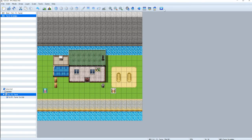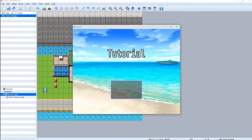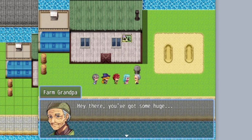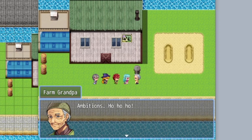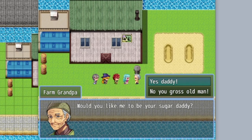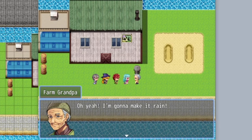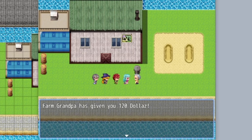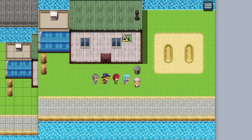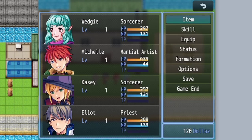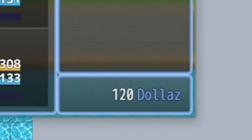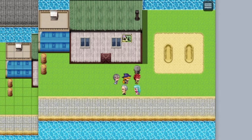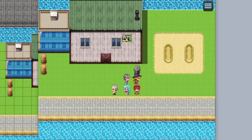Okay, let's test it out. So let's talk to him. Hey there, you've got some huge ambitions. Oh ho ho. Would you like me to be your sugar daddy? Yes, daddy. Oh yeah, I'm going to make it rain. Farm grandpa's giving you $120. So now if I check my inventory, look at that. I got $120. And now if I talk to him again, enjoy that money, sweet cheeks. And that's all he will say.